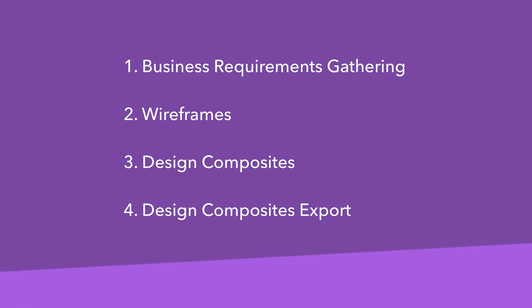Hello, in this video I'm going to explain what the standard app design workflow looks like. The first step is business requirements gathering.